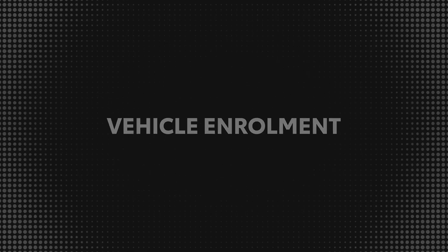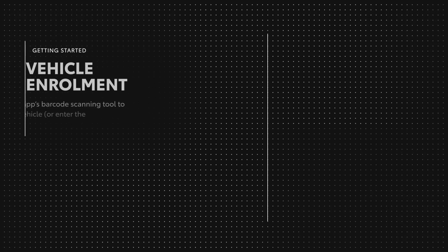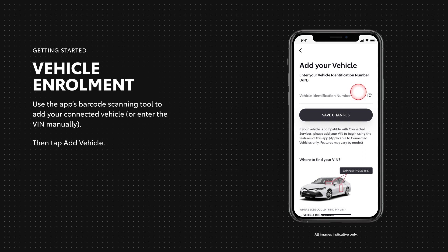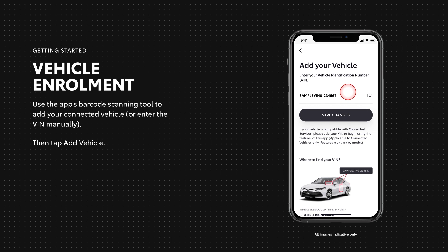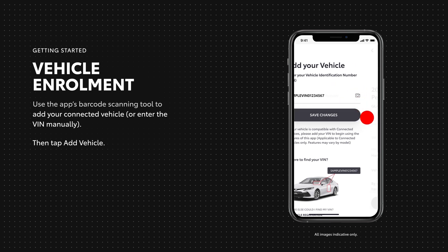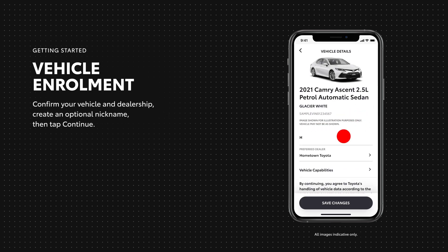Now for the fun part, adding your vehicle's details to the My Toyota Connect app. You can add your vehicle to the app using your connected VIN manually or by using the in-app text or the barcode scanning tool. Now just confirm your model, preferred Toyota dealership and a nickname for your vehicle.